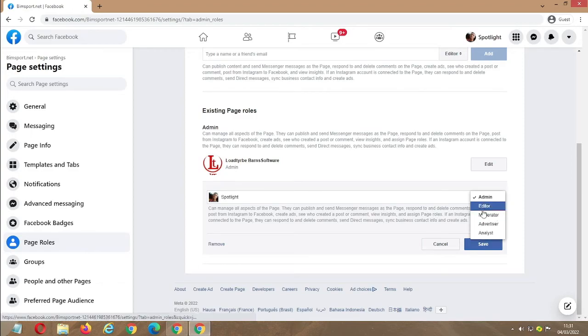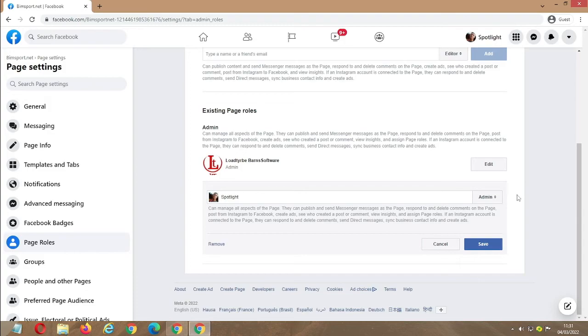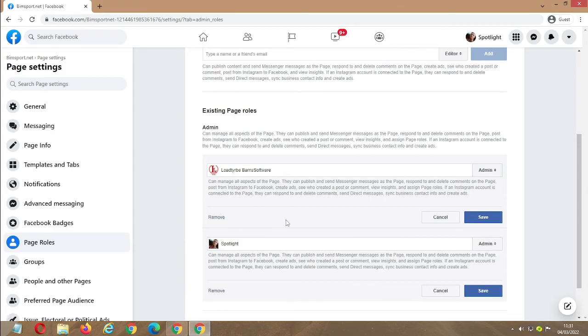So this is how to transfer a Facebook page. When you click on remove, this person will go. Thanks for watching, don't forget to subscribe to our channel and click on the notification button. Thank you for watching, see you next time.